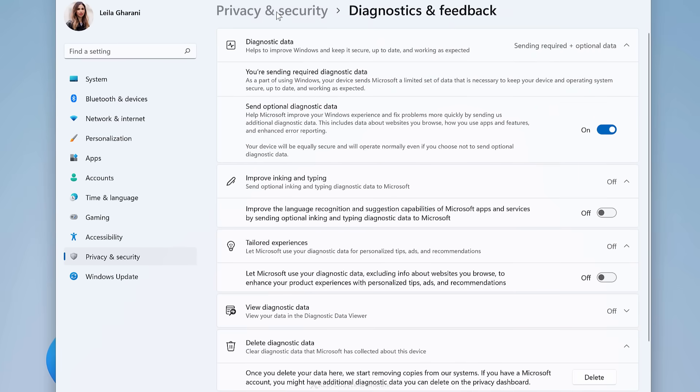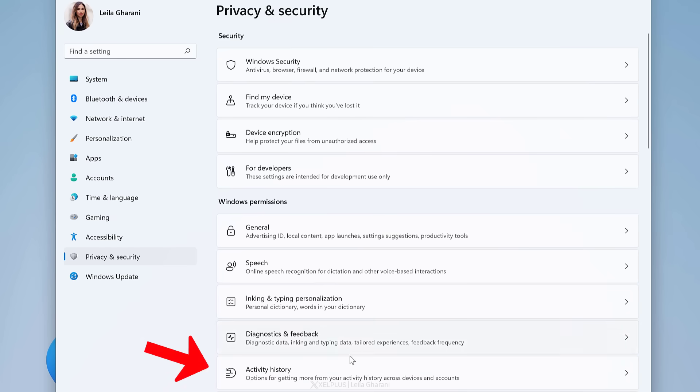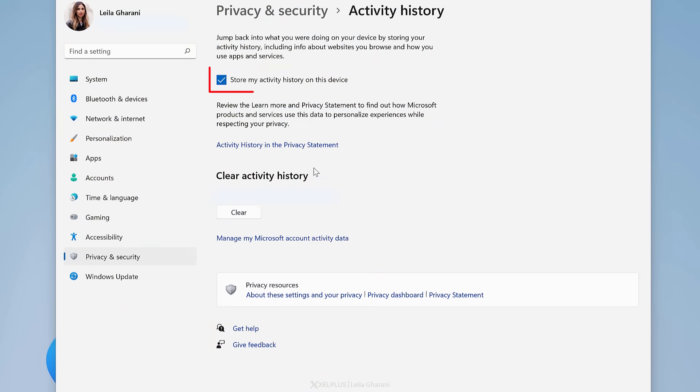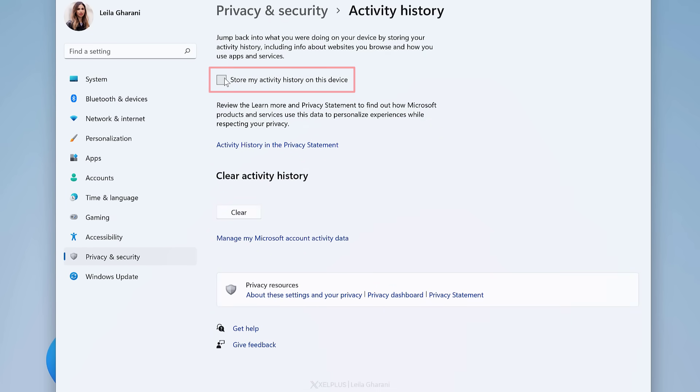Finally, quickly go to Activity History and turn off Local Activity Storage. There's no need to save that.